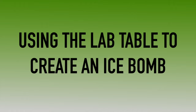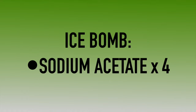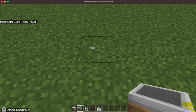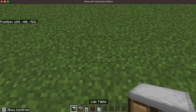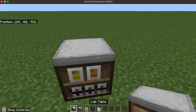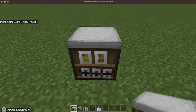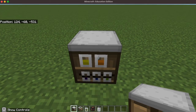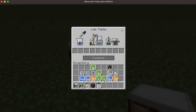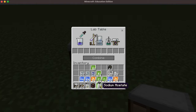We are going to use the lab table to create an ice bomb. An ice bomb consists of four atoms of sodium acetate. So first I need to place my lab table and right-click on it. Now I need to add the ingredients — four atoms of sodium acetate.